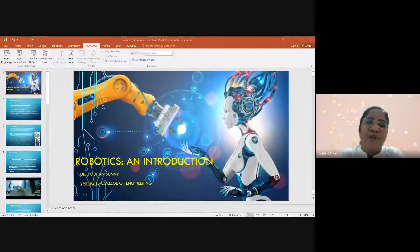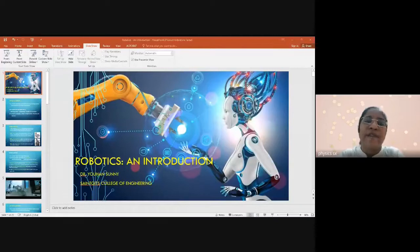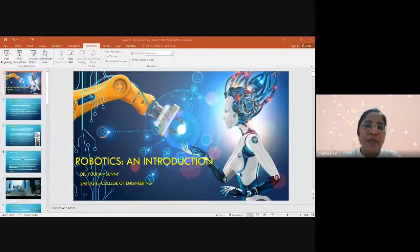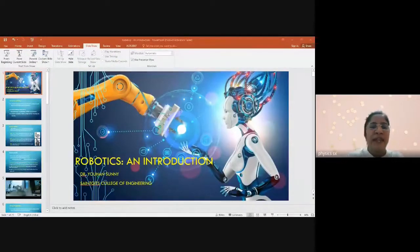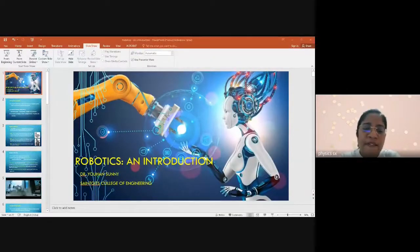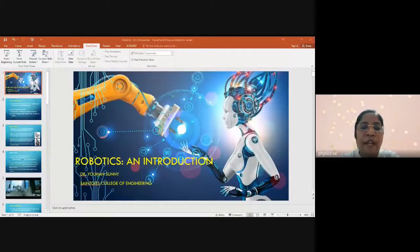Good morning to all. Today's webinar on introduction to robotics is jointly organized by the Department of Physics and the Innovation and Entrepreneurship Development Center. The session will be recorded for documentation purposes. Please keep your audio and video off during the session. Questions can be asked during the interactive session. We will start the meeting with a silent prayer.